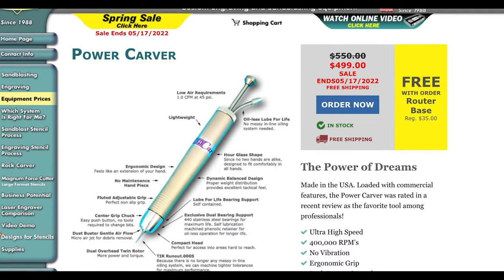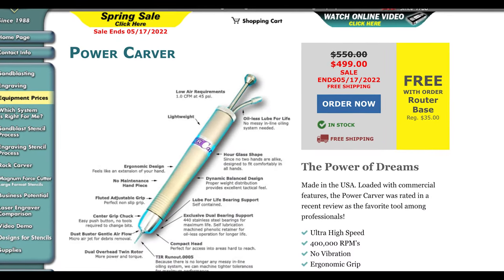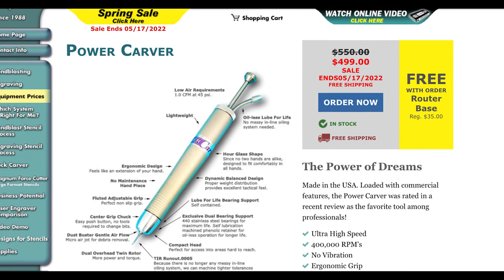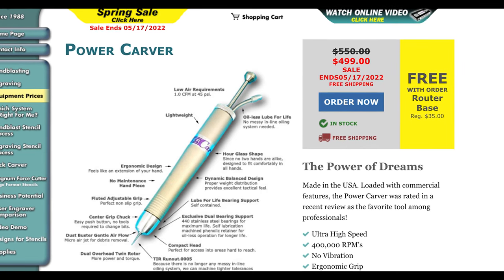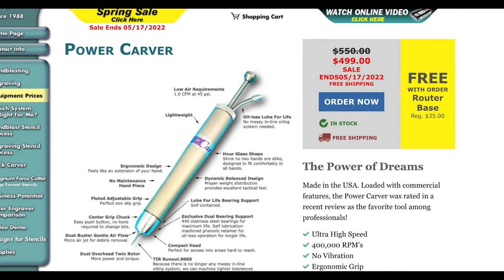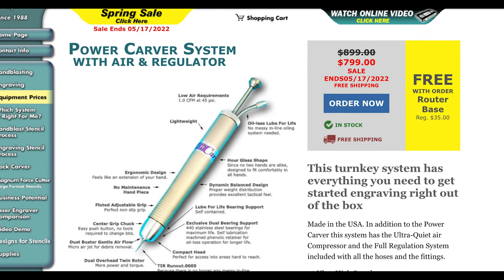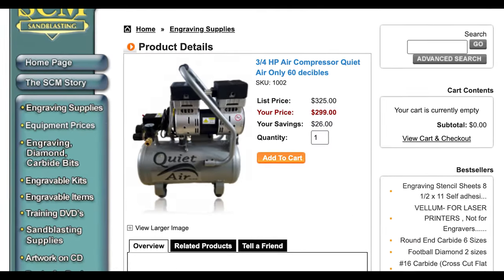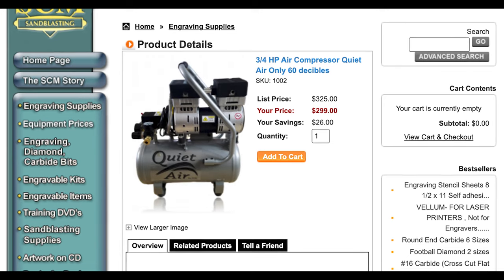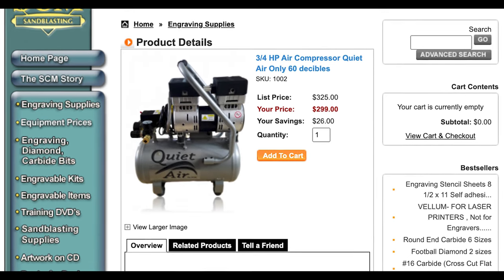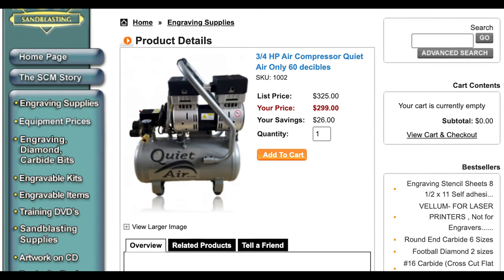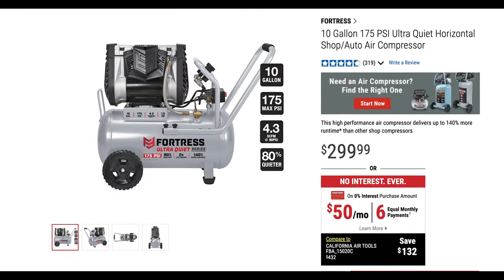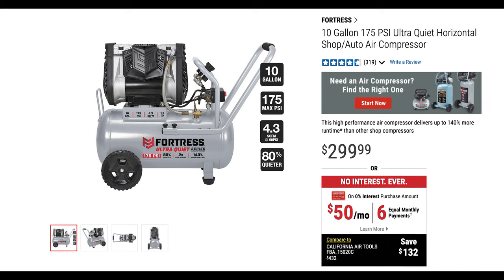The handpiece is on sale at the recording of this video for $499 or you can add the bundle with it with a regulator and other items for $799. They also sell a compressor but I wanted something a little bigger so I went with the 10 gallon Fortress silent air compressor from Harbor Freight.